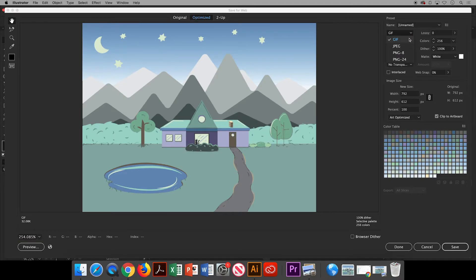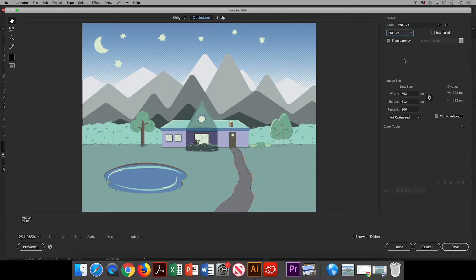If you click the dropdown you can change it to PNG-24, which gives you lots of color variety and options while minimizing the file size. If you click on the top center icon where it says Two Up, you can show your original